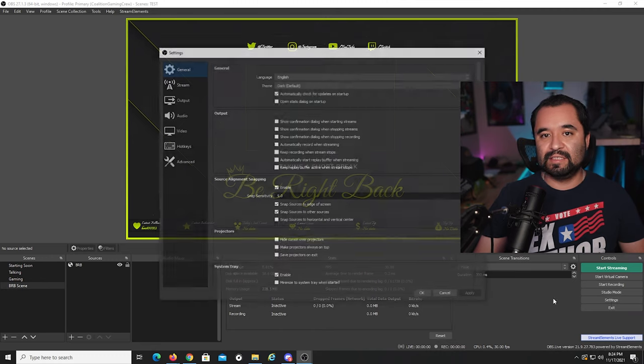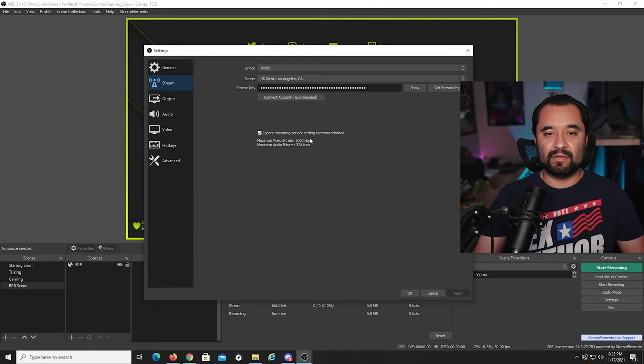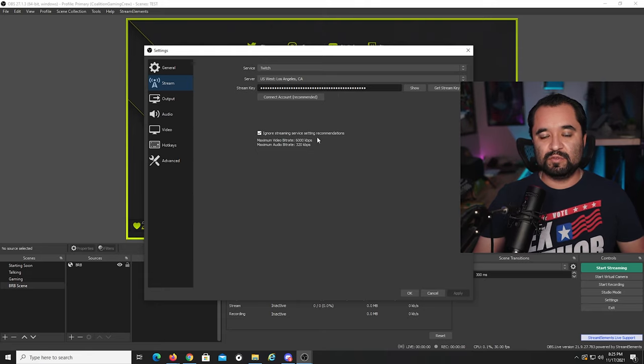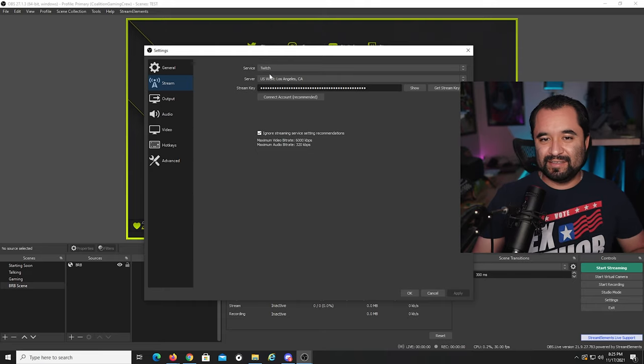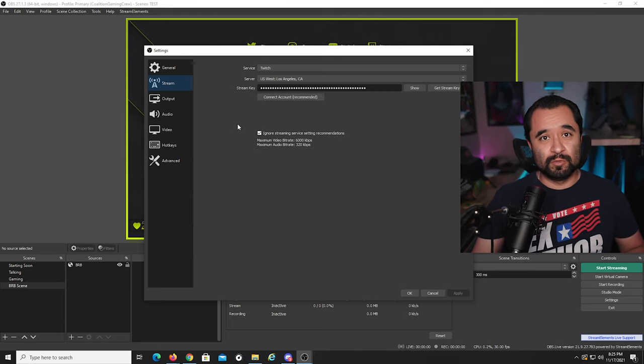Setting up StreamElements and getting ready to stream is only part of the story — getting OBS configured correctly is another thing. We still have to worry about microphone sources, desktop audio sources, and that's all in the Settings of OBS. For Stream, you can enter your stream key from your streaming service and paste it in, select a server, or just click Connect Account and log in.